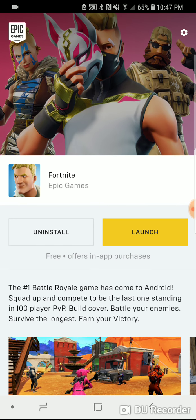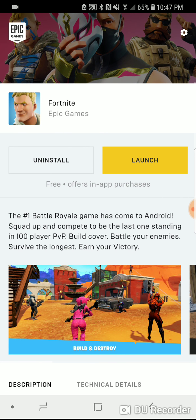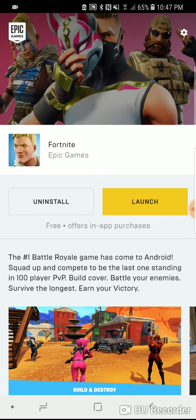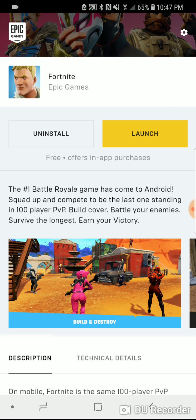Once that's installed, it should open and you should see this screen. There should be an install button right where it says install and launch — that will be an install button. You click the install button and eventually it should download. Here, I'll just show you.